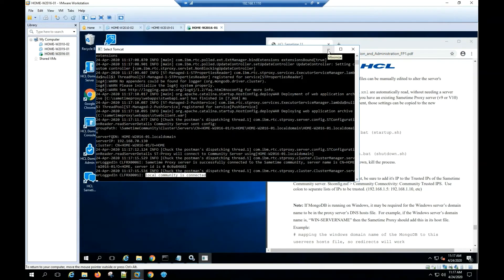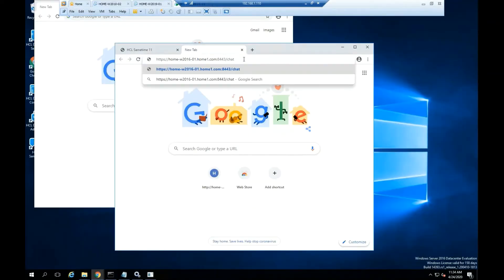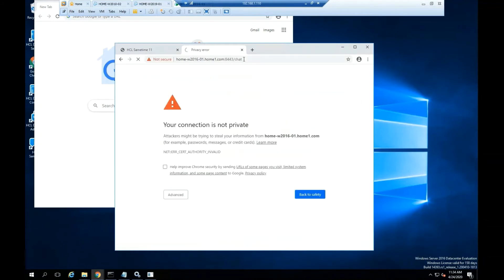Open a browser and type the fully qualified host name, also add the port by default 8443 slash chat.